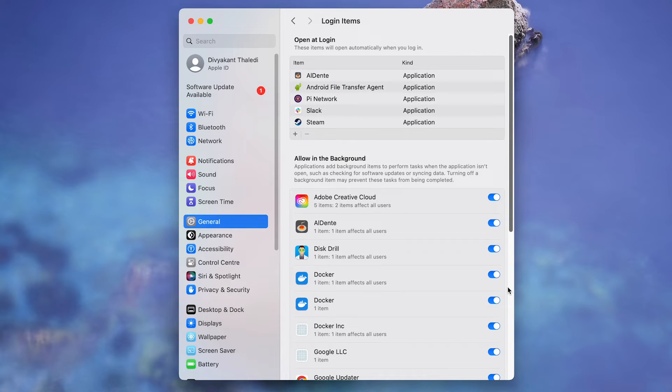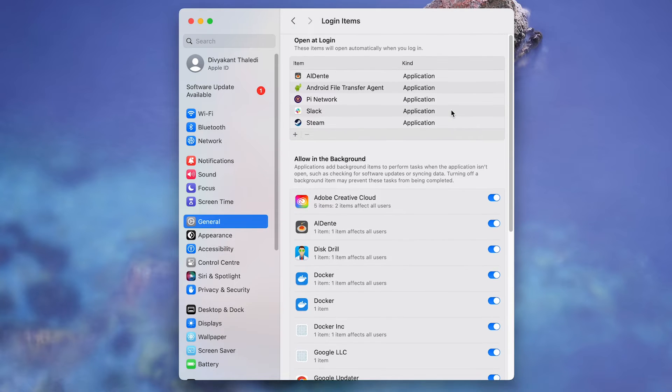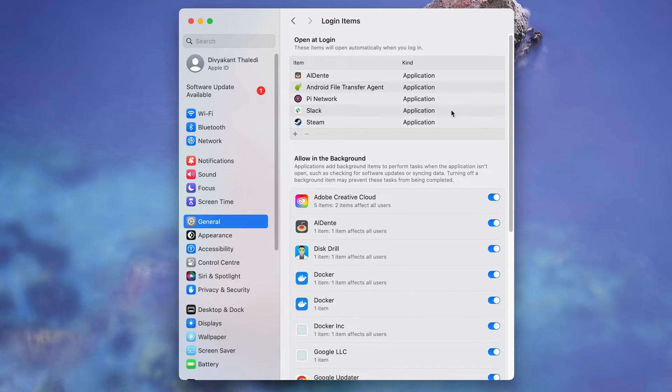That's it! You have successfully added a specific app to open at login automatically on Mac.